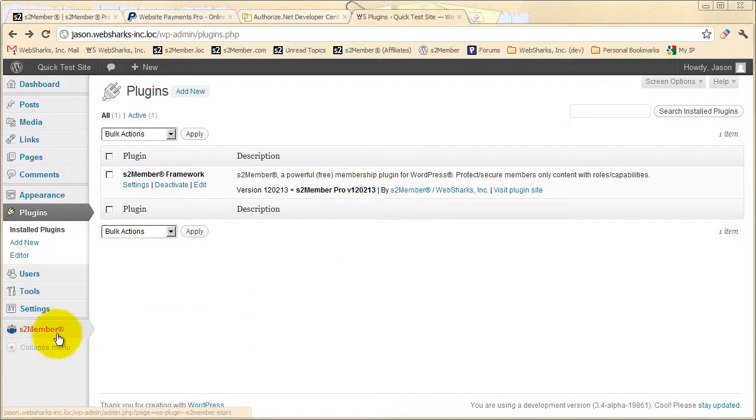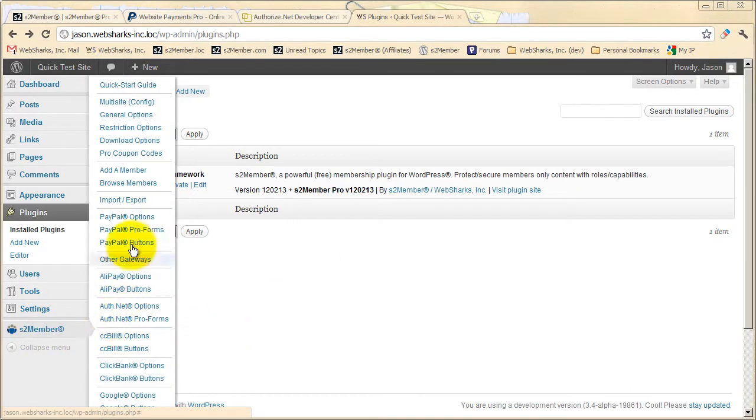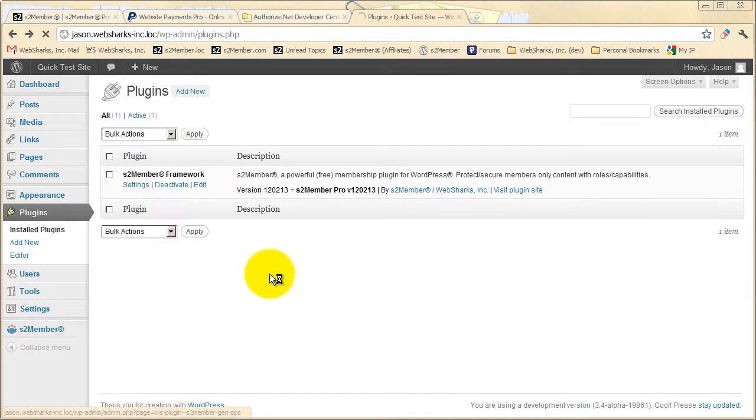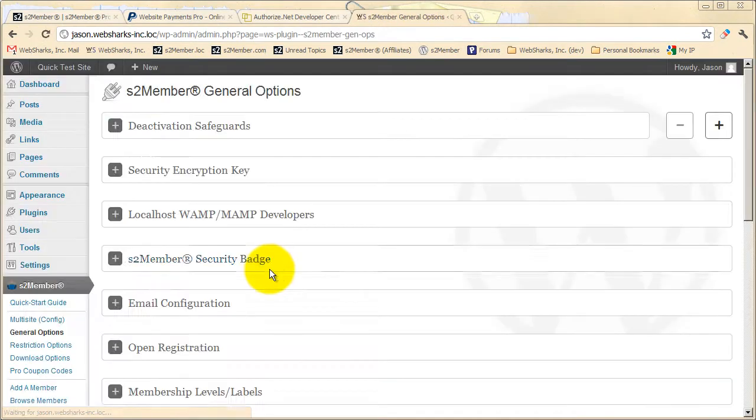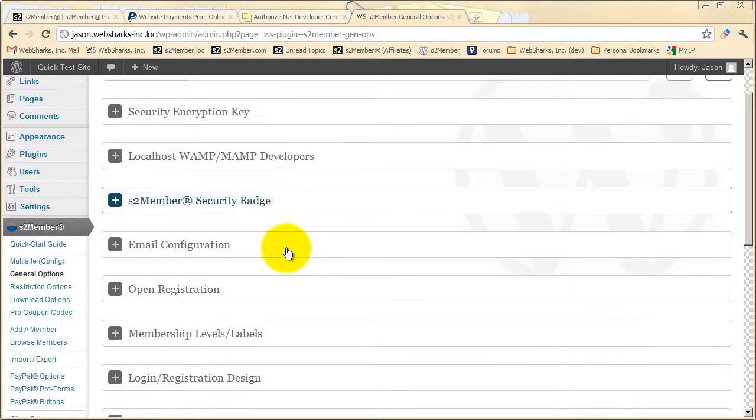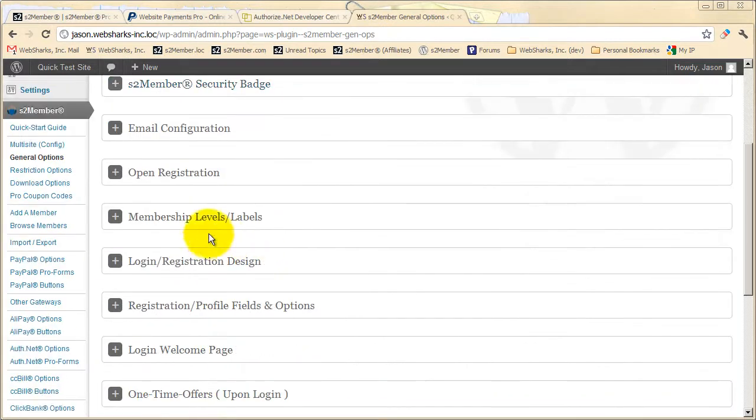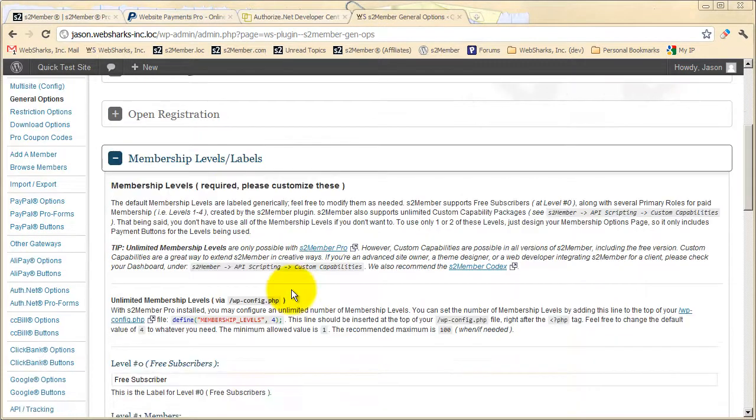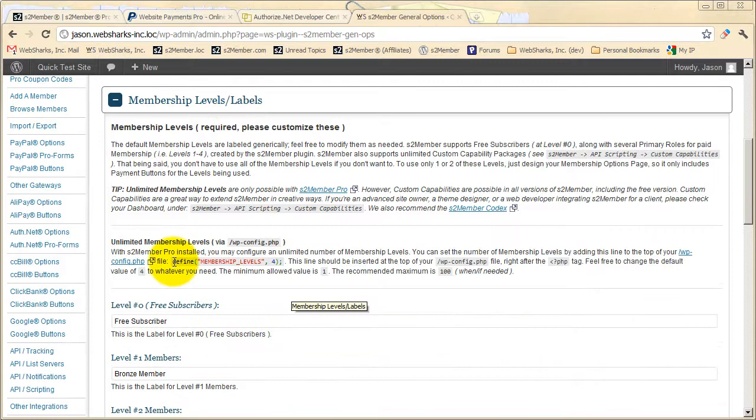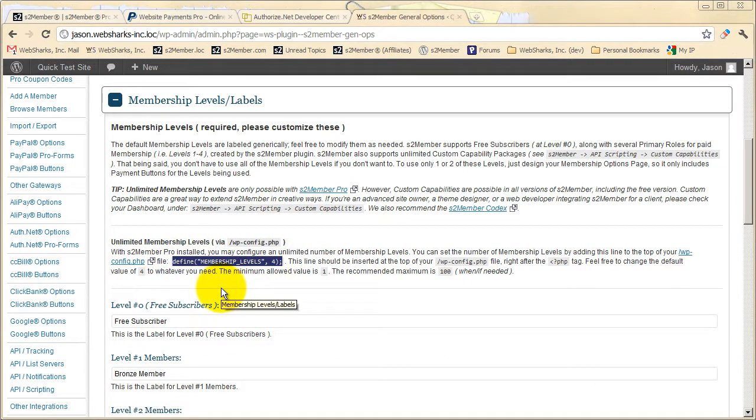So let's take a look at some of the enhancements that are introduced by S2 Member Pro. Here in the S2 Member General Options panel, under Membership Levels and Labels, you'll see that you now have the ability to define the number of membership levels that you'd like to support.